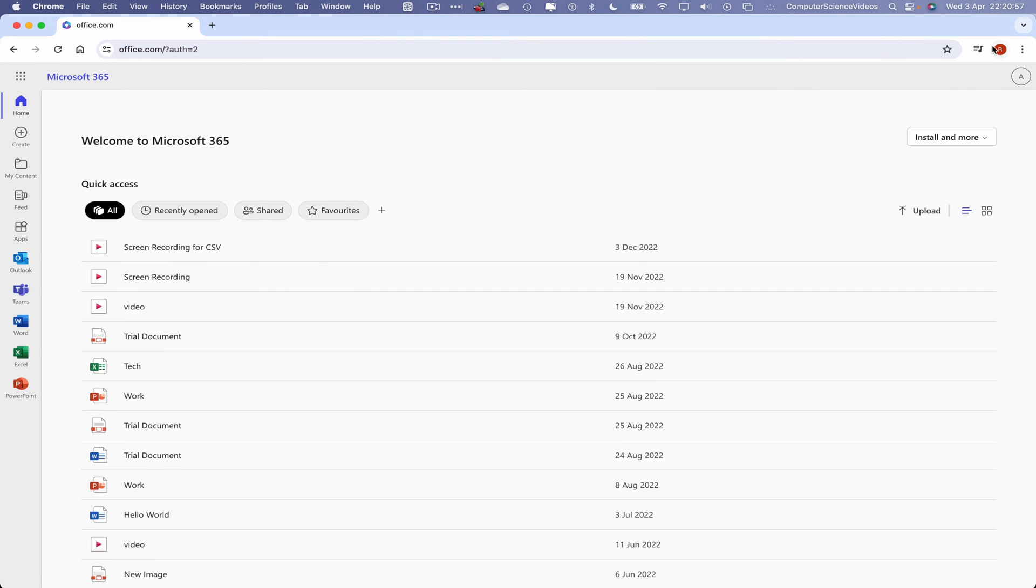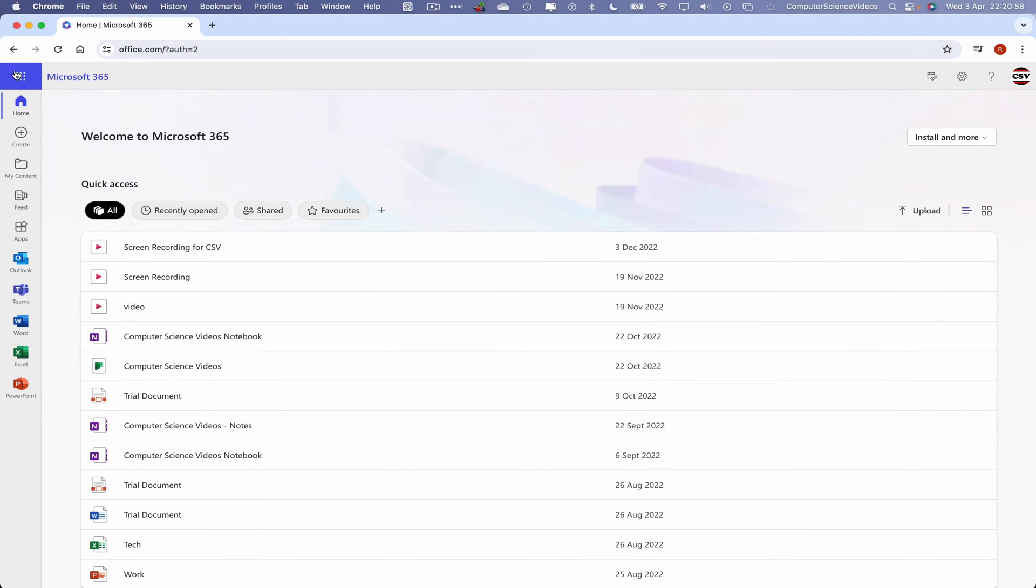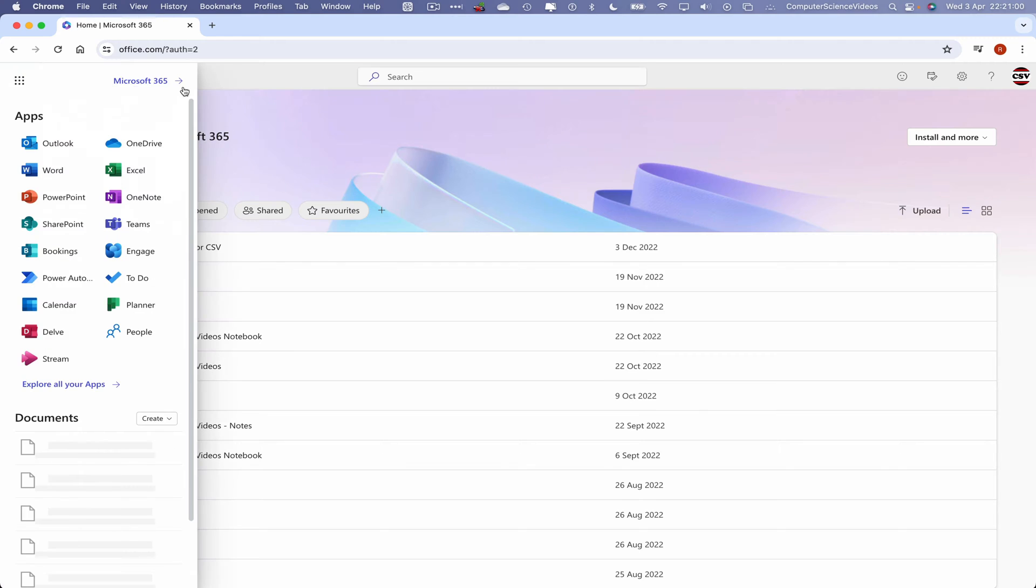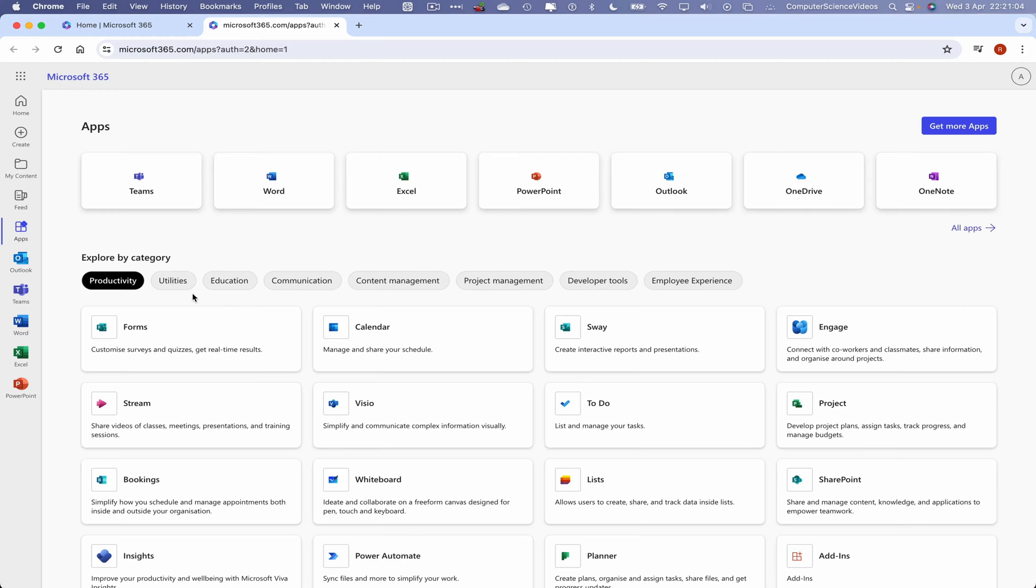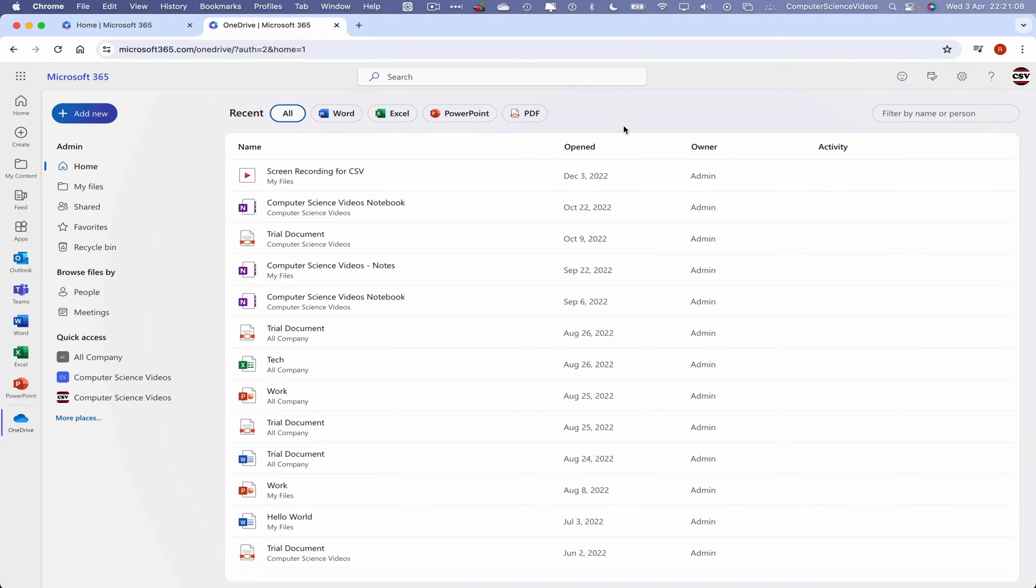Let's go to office.com. Make sure that you are signed into the account. Now go to applications, then go to explore all the applications, and now let's navigate to OneDrive. Click on this.